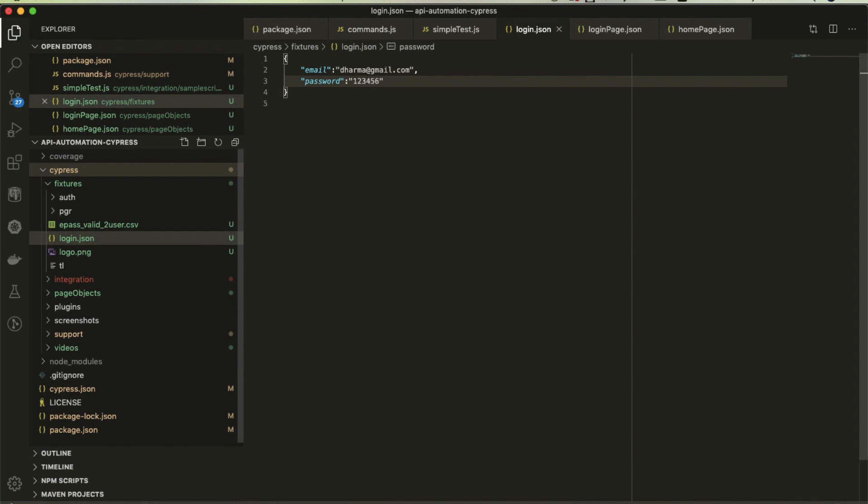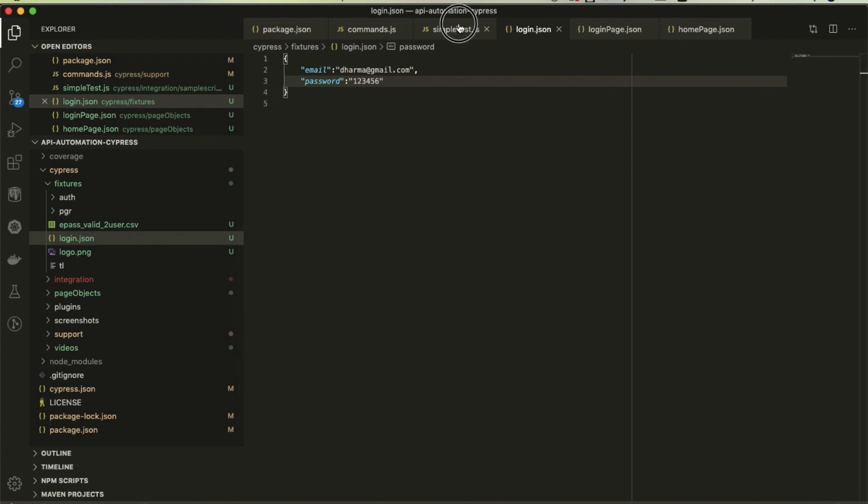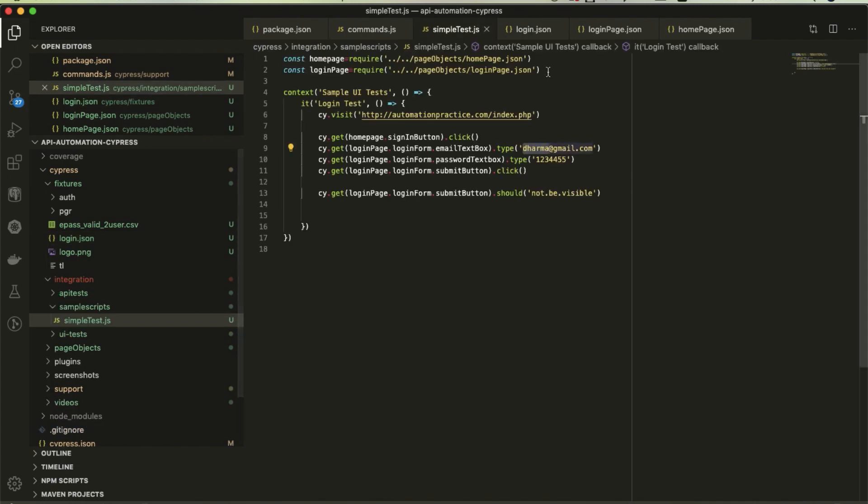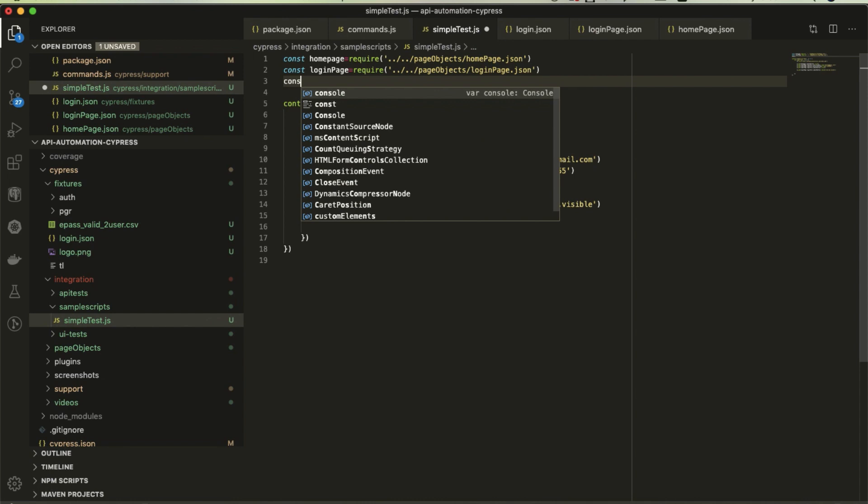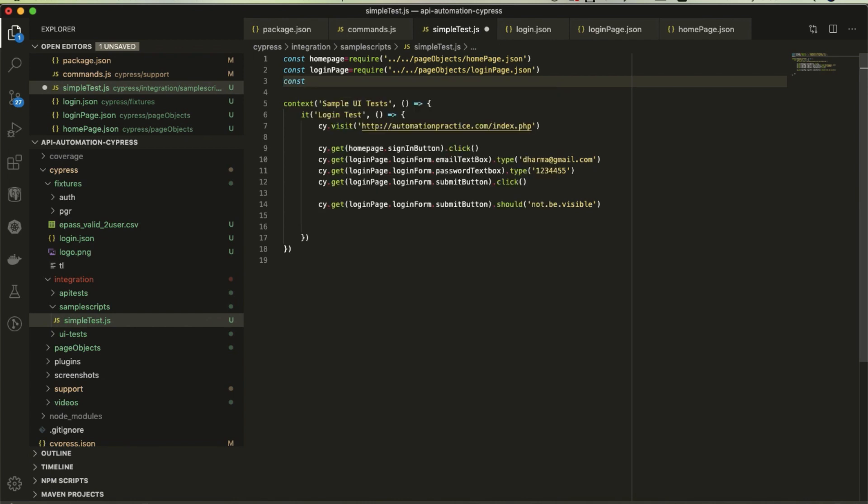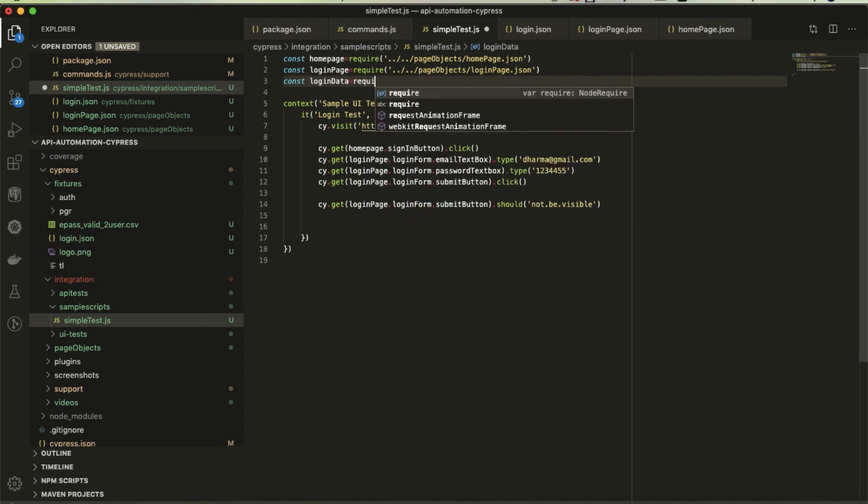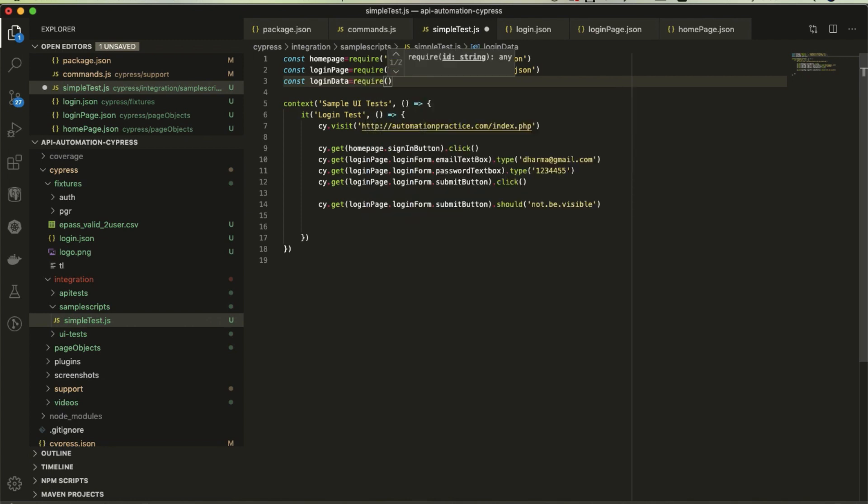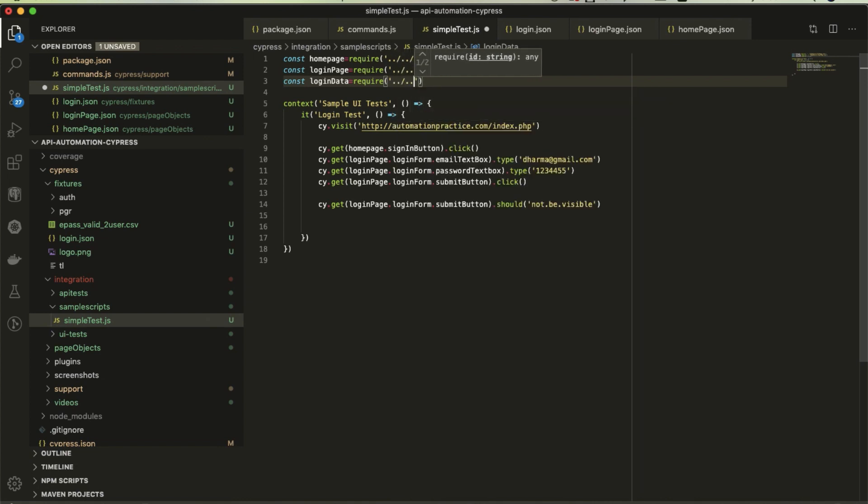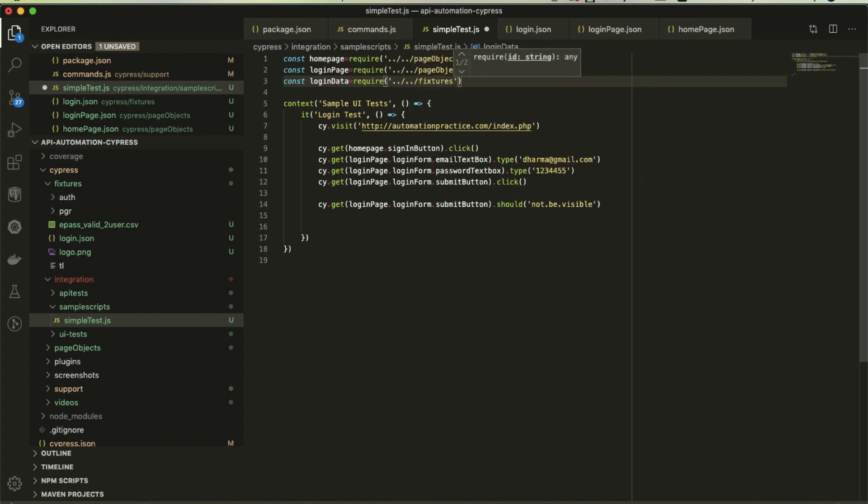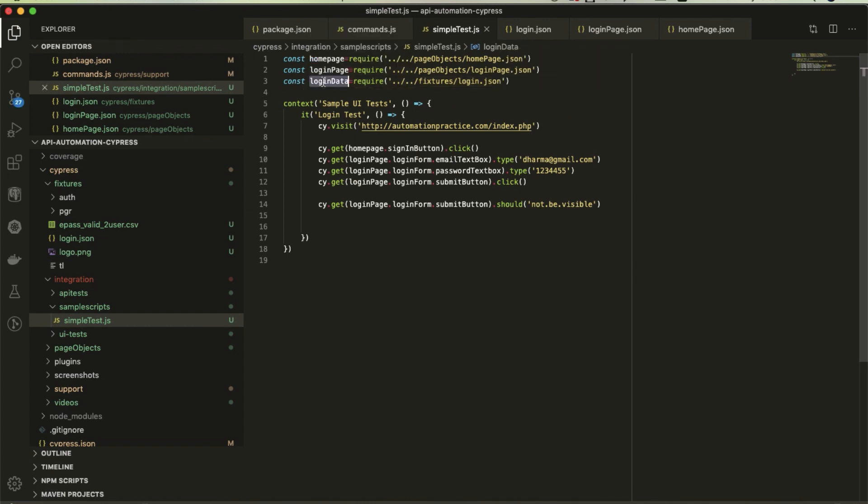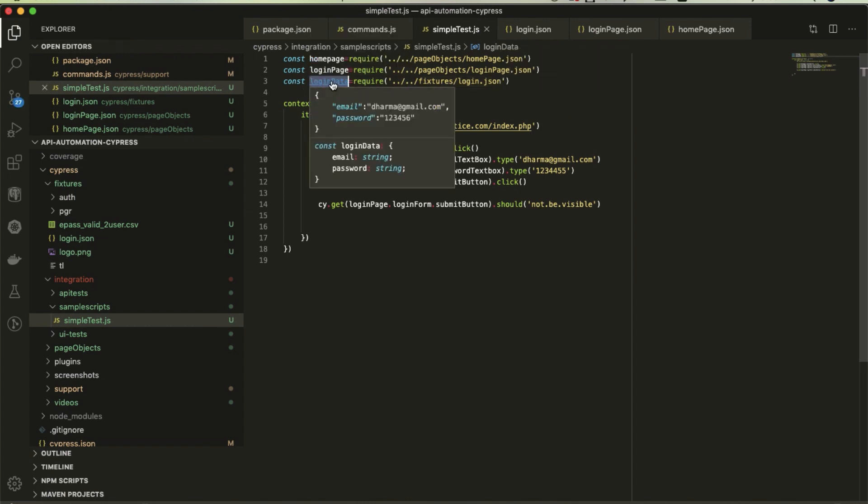I'll create email and in the email I'll just write test@gmail.com and password. Maybe import this file also. How can you import? Like before we imported JSON files, likewise we can do that. Const login data.